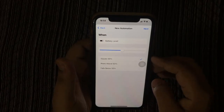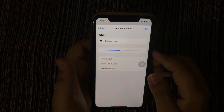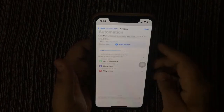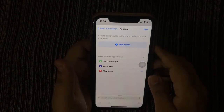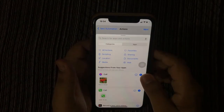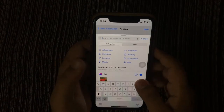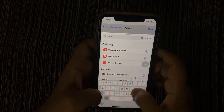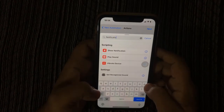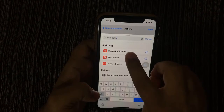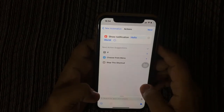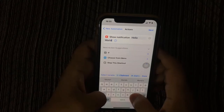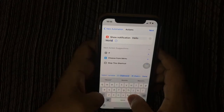Then tap on Next. Tap on Add Action. Now search here and type 'notification'. Tap on Show Notification. Tap on 'Hello World' and replace it with any text — for example, 'You need to grab the charger'.